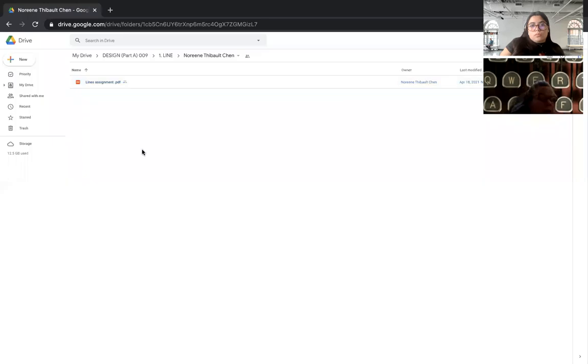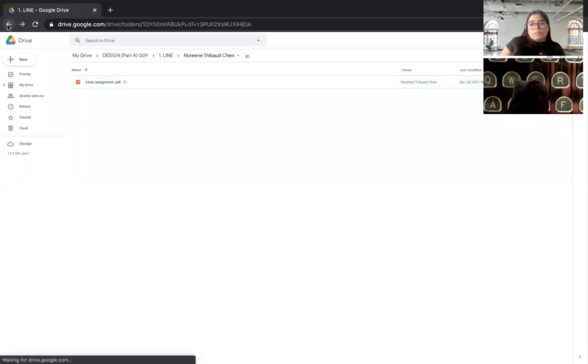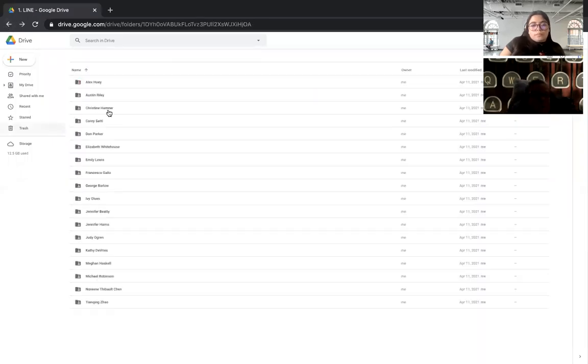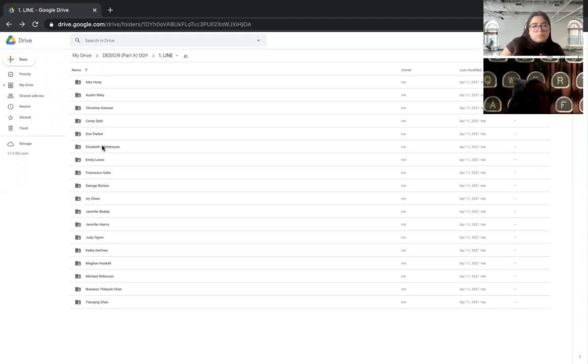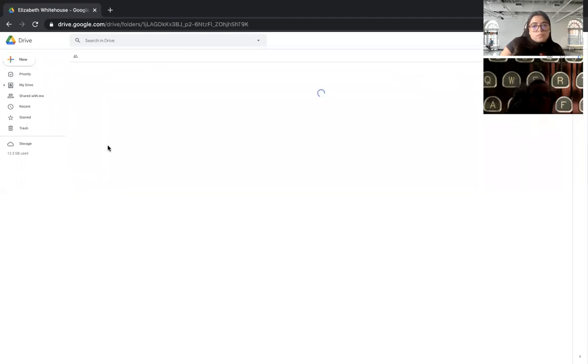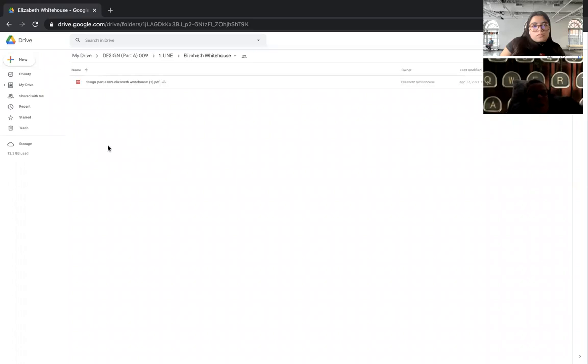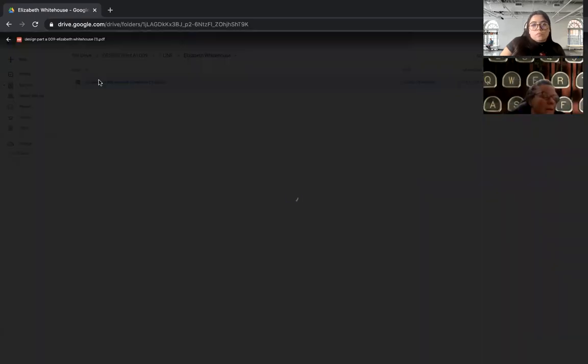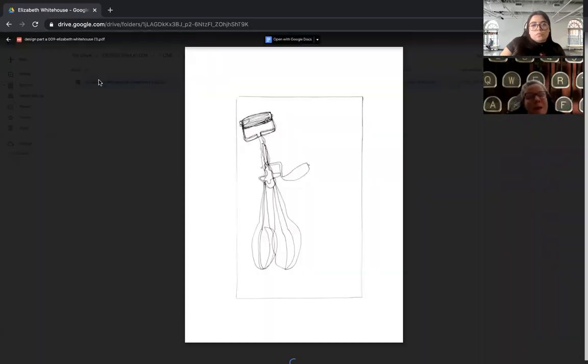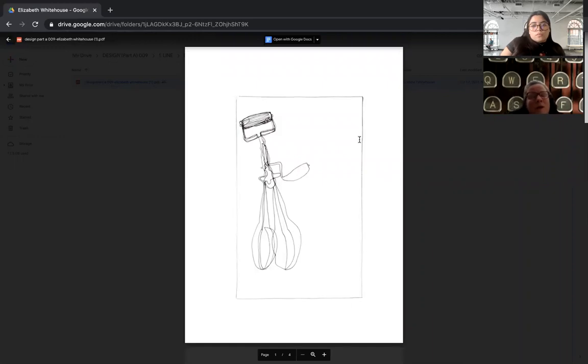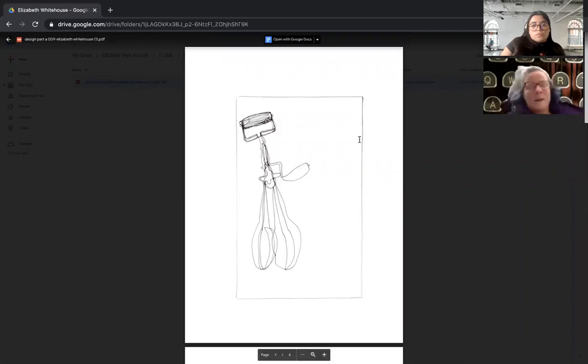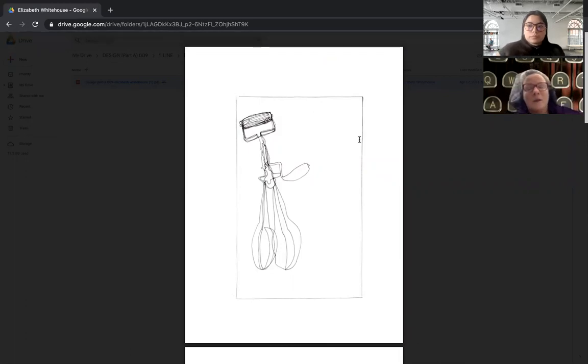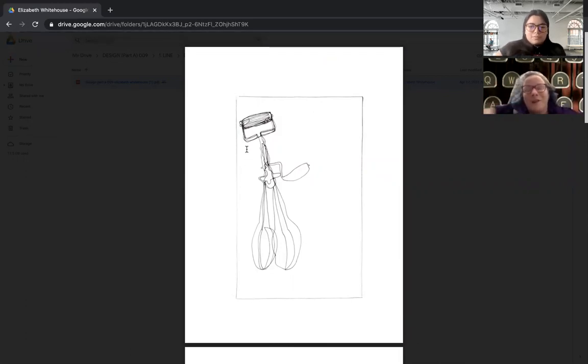Okay, next we have Eliza. Oh, Elizabeth, sorry. Elizabeth, one continuous line, very nice. Feels a little timid over in the corner there, but I love the gestural quality of the line.